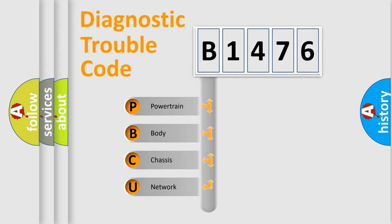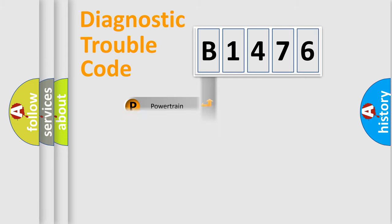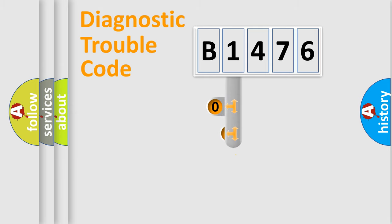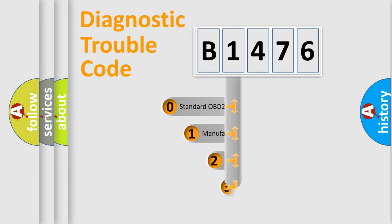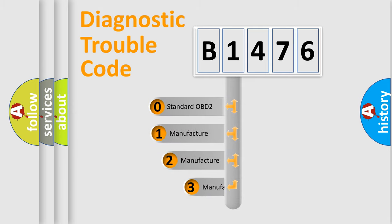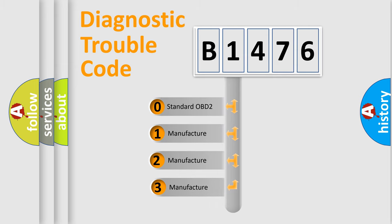We divide the electric system of automobile into four basic units: Powertrain, Body, Chassis, and Network. This distribution is defined in the first character code.